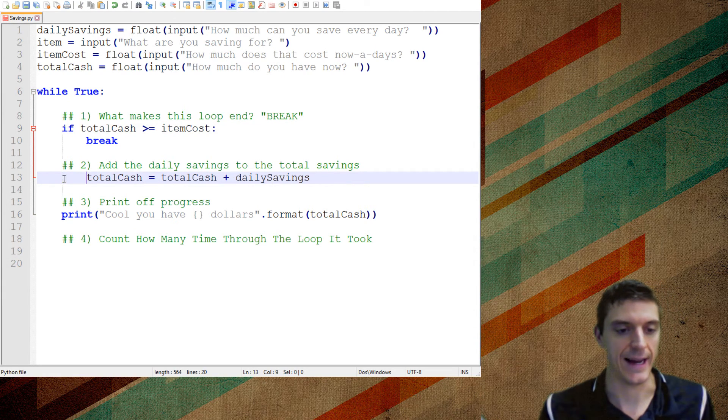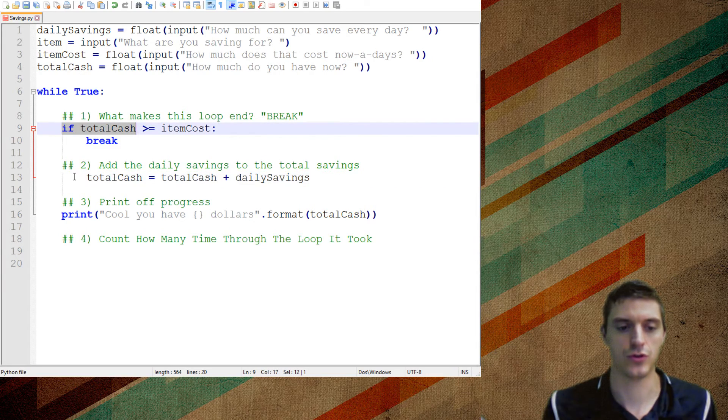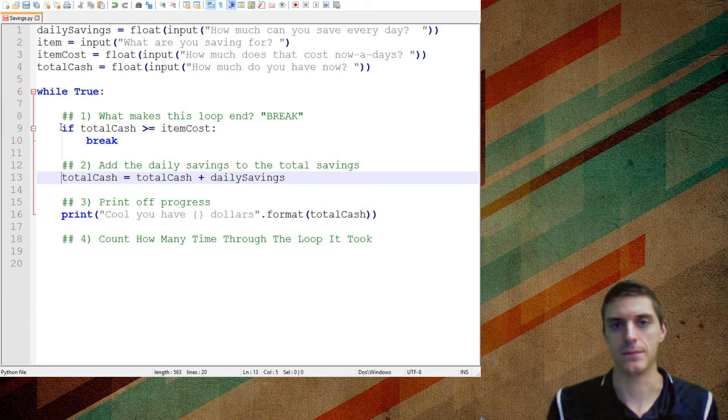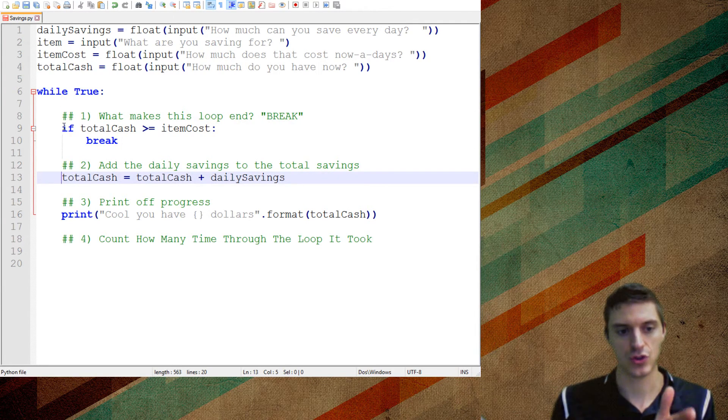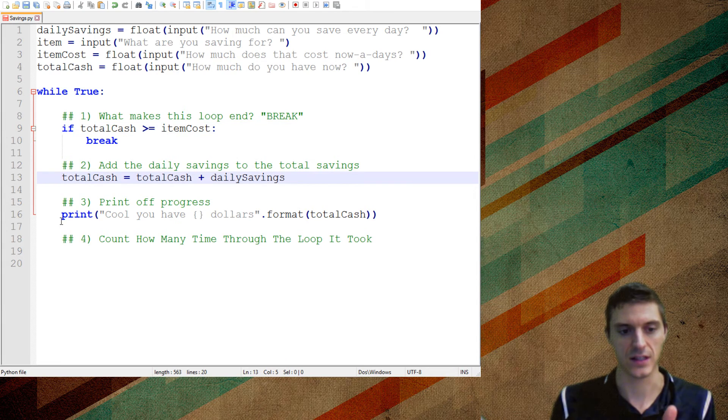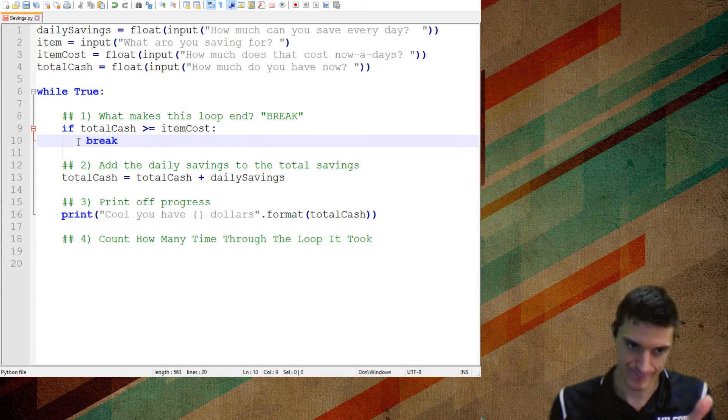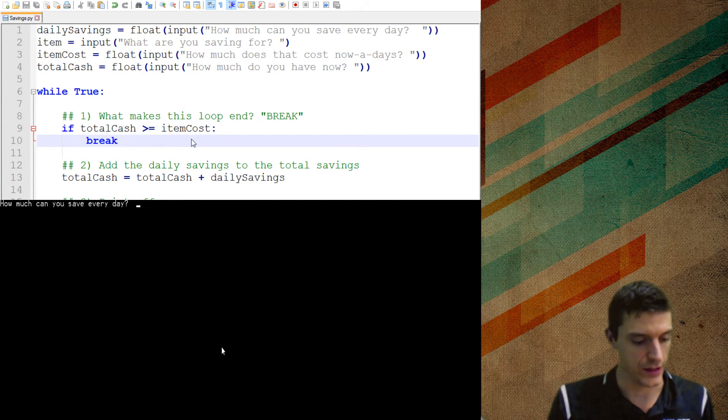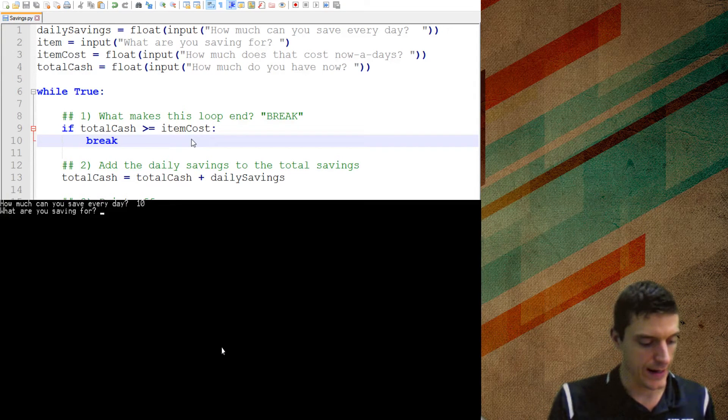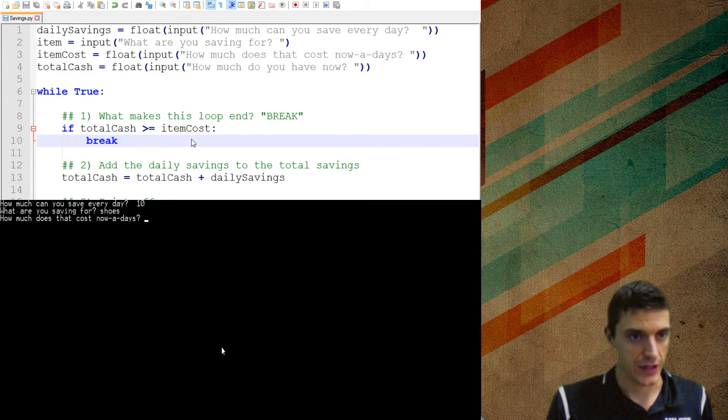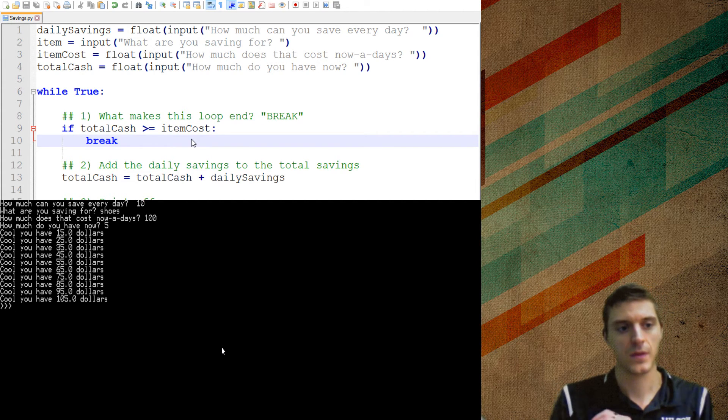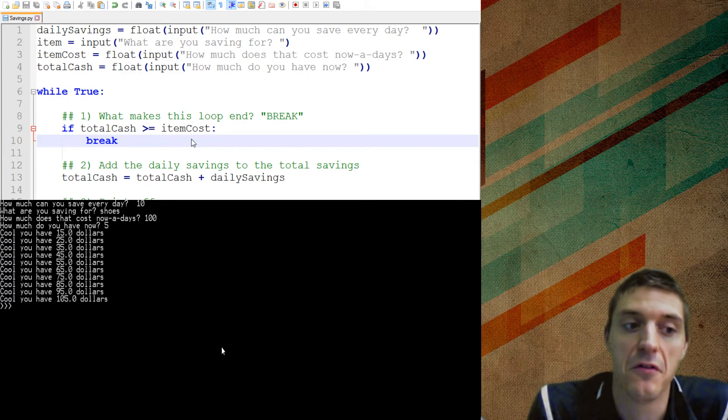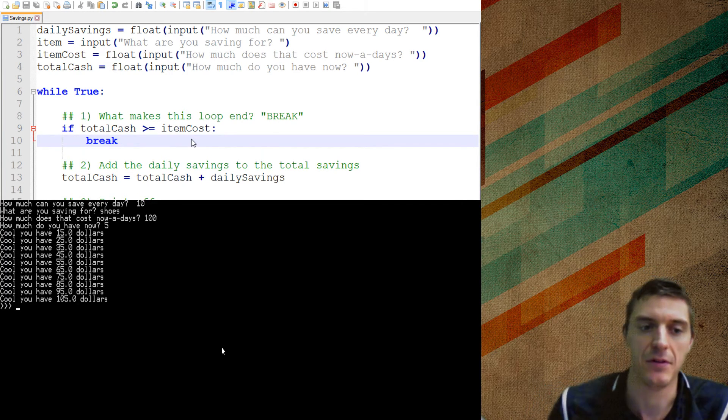I indented here, so this break is only affected by this if. If I was to tab this in, now total cash would only be added if this was also true. If I de-dented, now it's going to happen each time. So when you look at your loops, everything on one line is the things that run every single time. So it's going to check if this is true, it's going to do this, it's going to do this. If this is ever true, then it goes into that indent and runs it. So let's see how that runs. I can save $10 every day. What am I saving for? I'm saving for shoes, and they cost $100. How much do I have now? I have $5. And you'll see it'll run all the way until I get to $105, which is more than the $100 that I needed. And it will stop, but not before that.